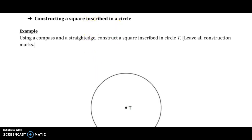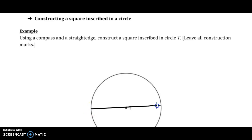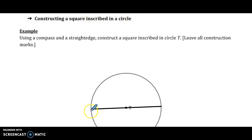The first step is to draw a diameter. A diameter extends from one end of the circle to the other through the center. The part of the square we have just drawn is one of the diagonals.